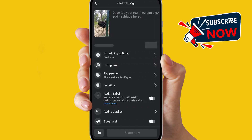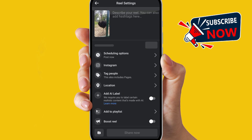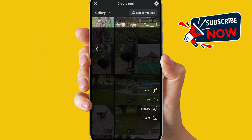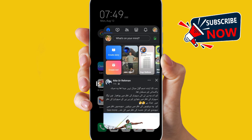As you can see, there is no option to allow anyone to remix your reel at the upload screen. So for that, just go back and simply go to your Facebook profile.